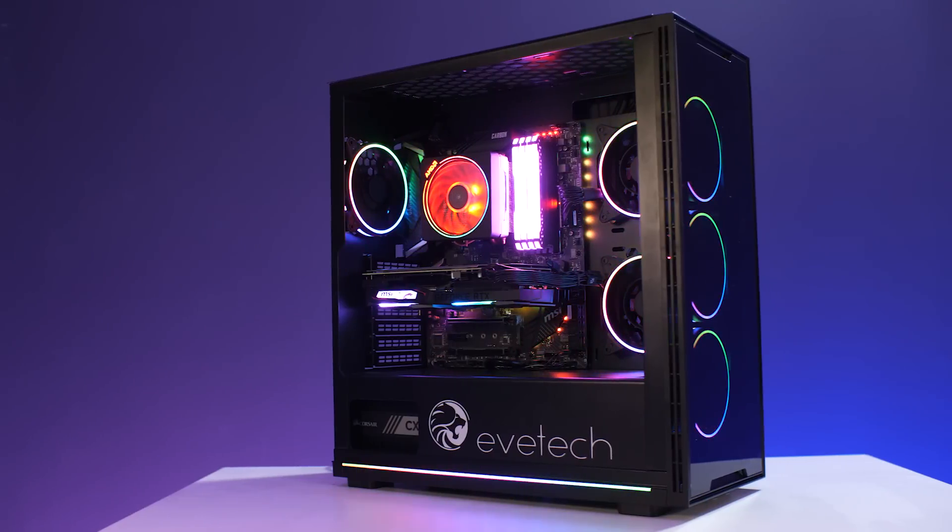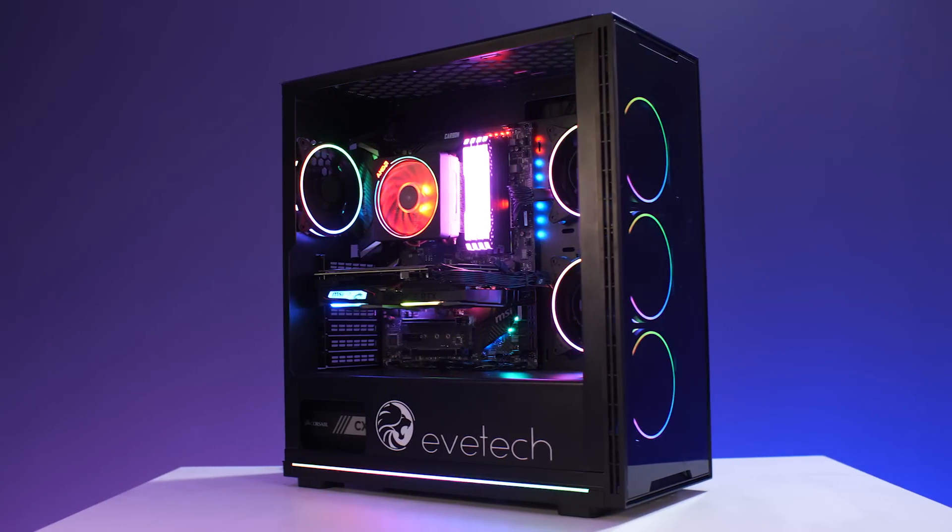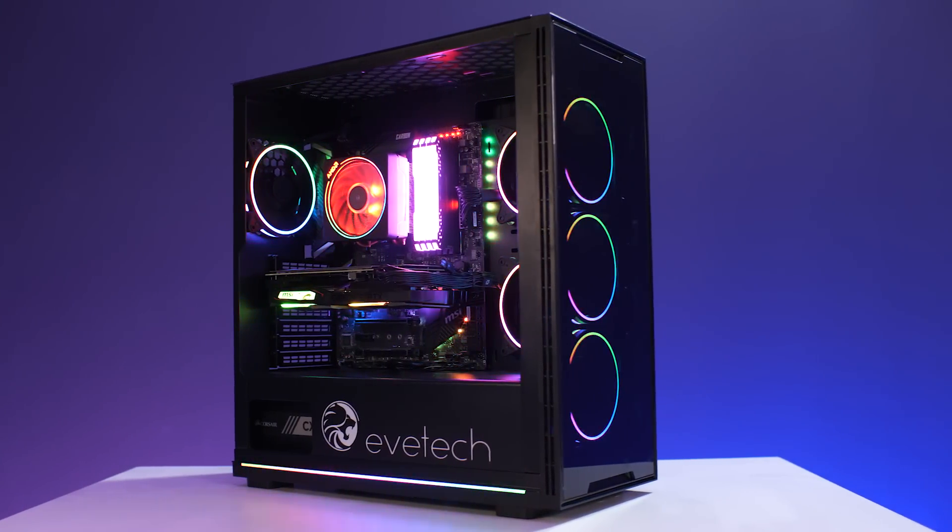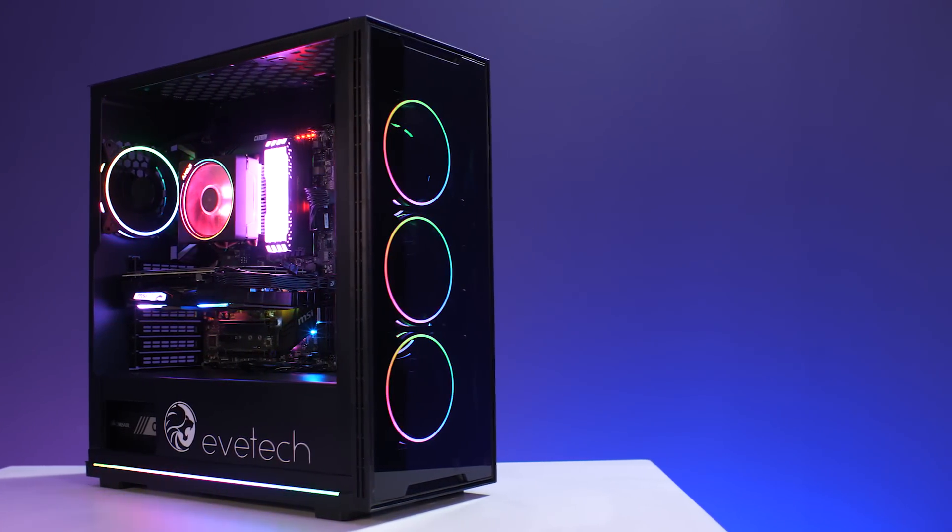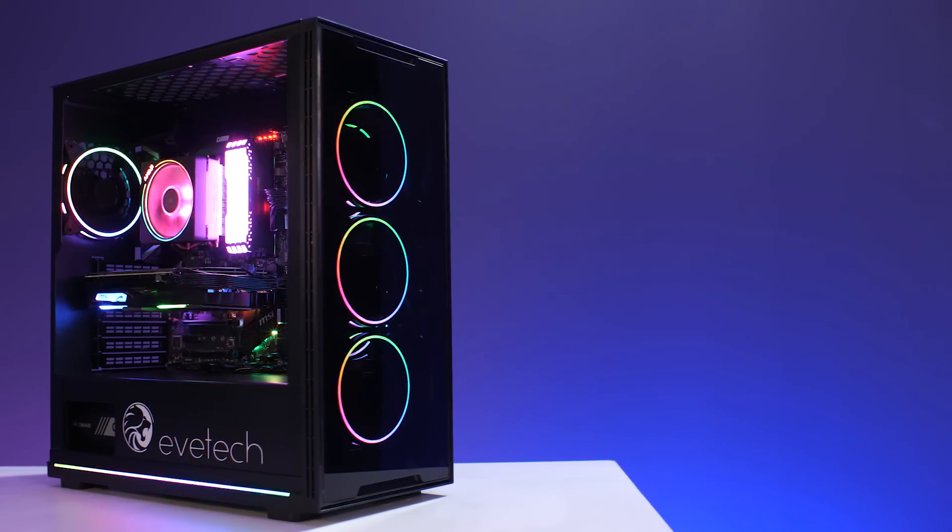The Ryzen 5s have typically been like the sweet spot for performance versus cost because they're super fast and they're super affordable. So the system we tested our brand spanking new Ryzen 3600 in had an RTX 2060 in it and 32 gigs of RAM all wrapped inside Evetech's brand new Nova case. It is quite sexy. Like look at all that RGB. I think it's also going to be available in white if you're interested.